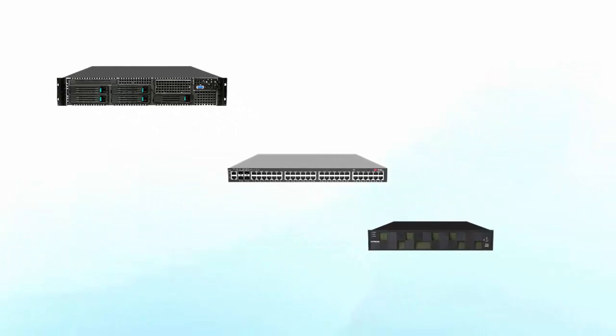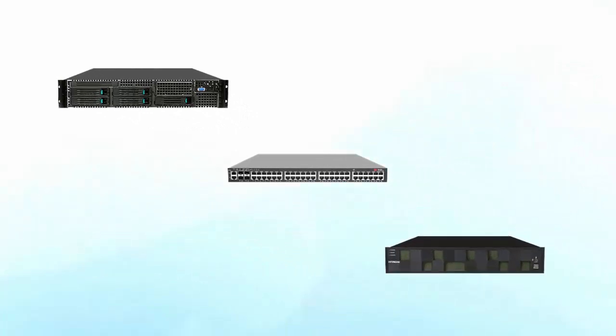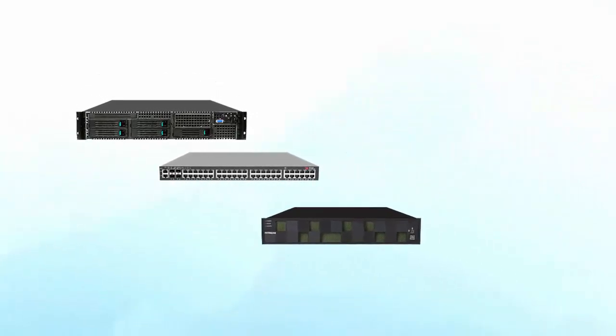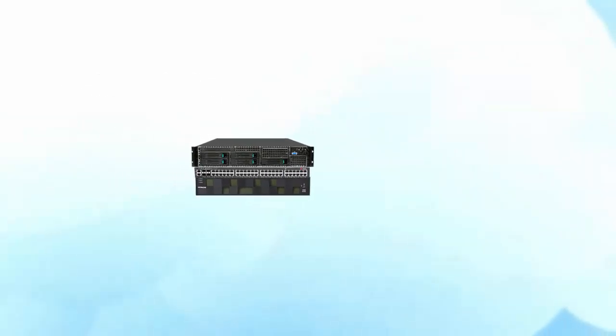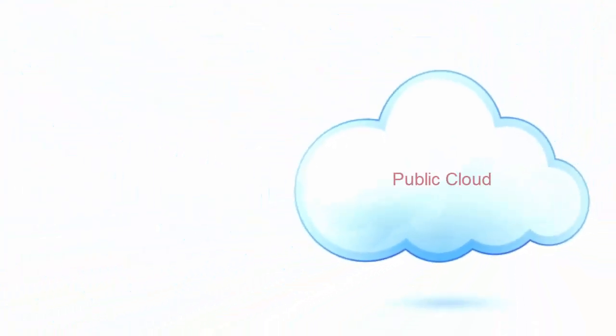In reality it's made of servers, networking and storage, just like your organization's traditional IT. But it's not owned by any single organization and it's accessible by the public.